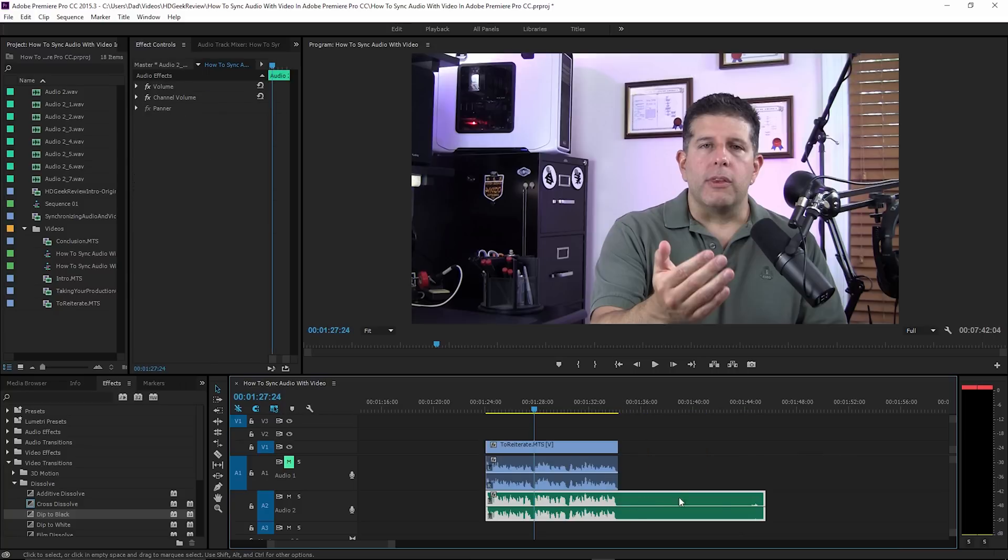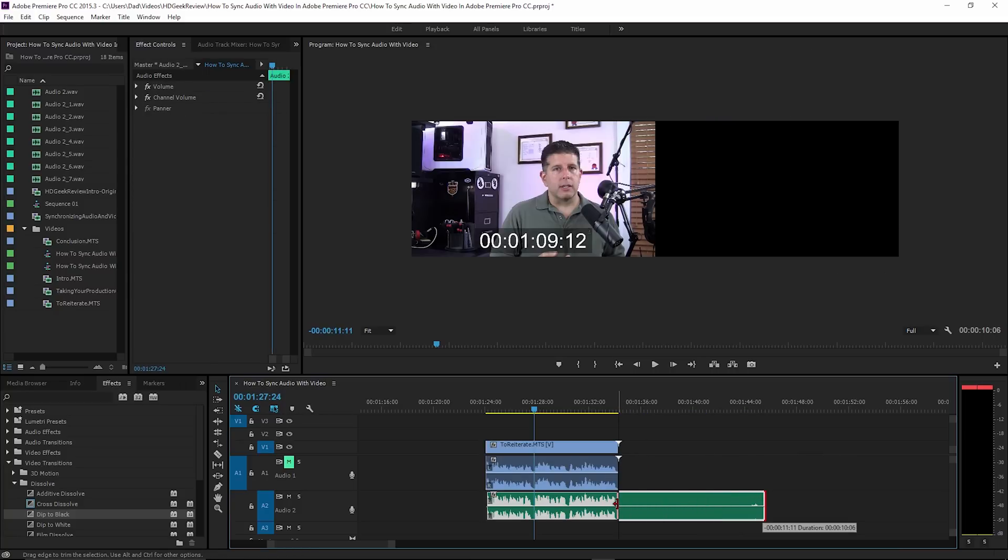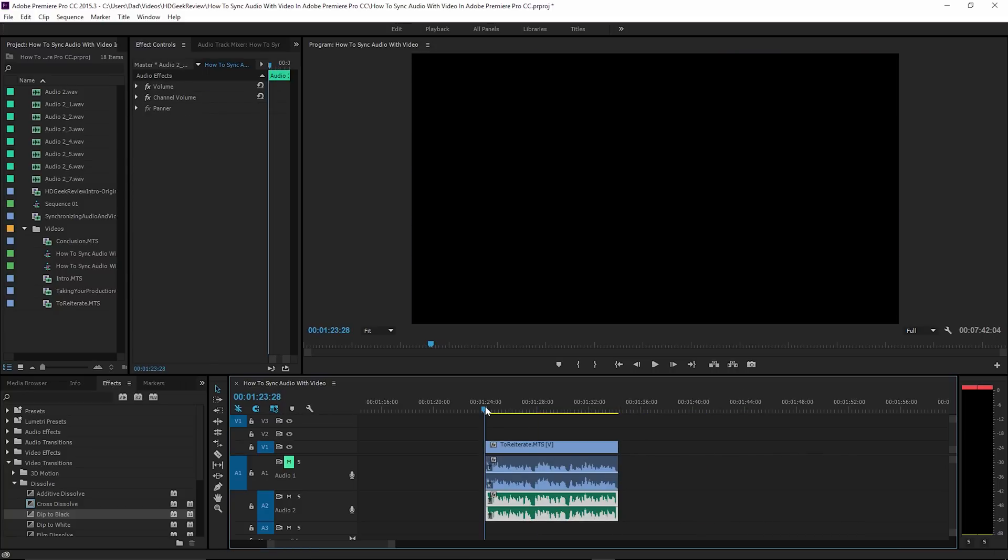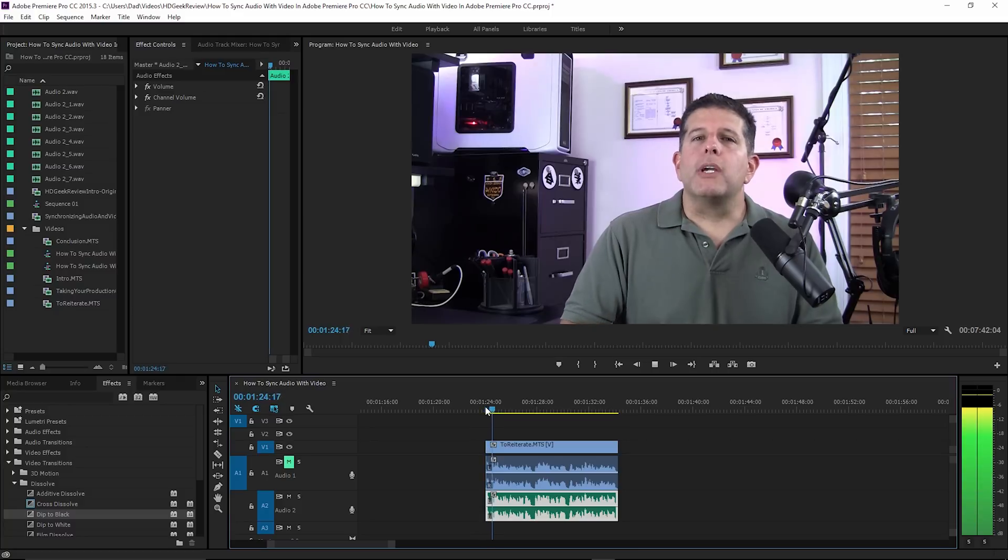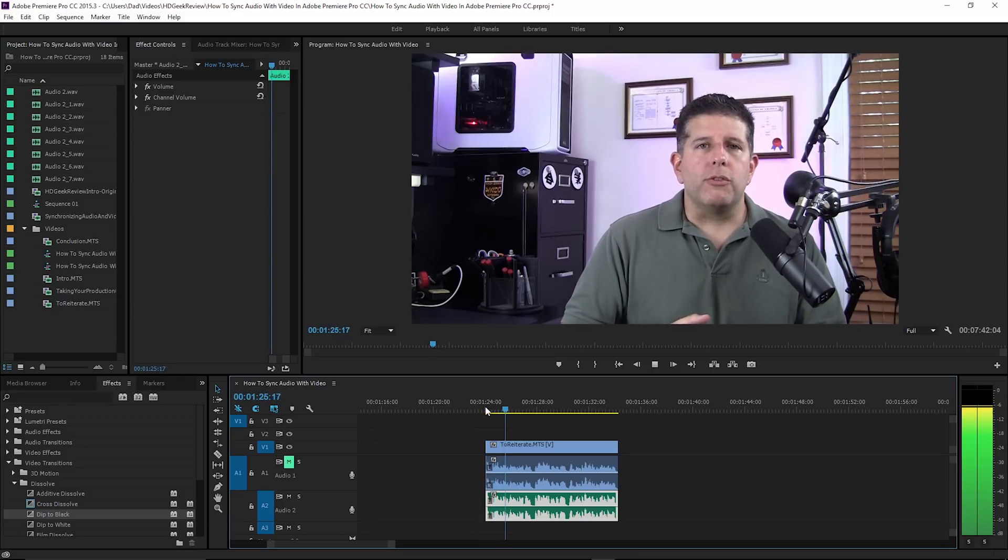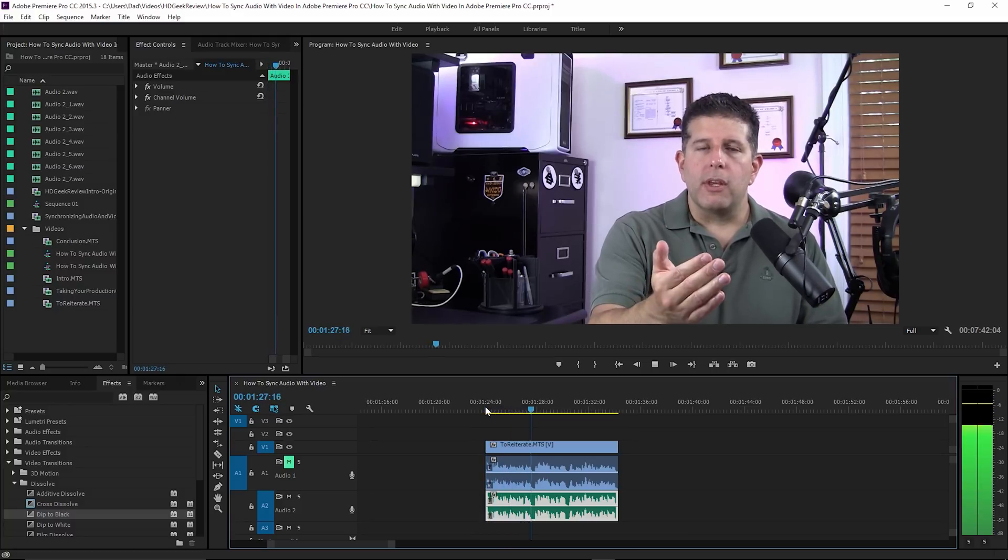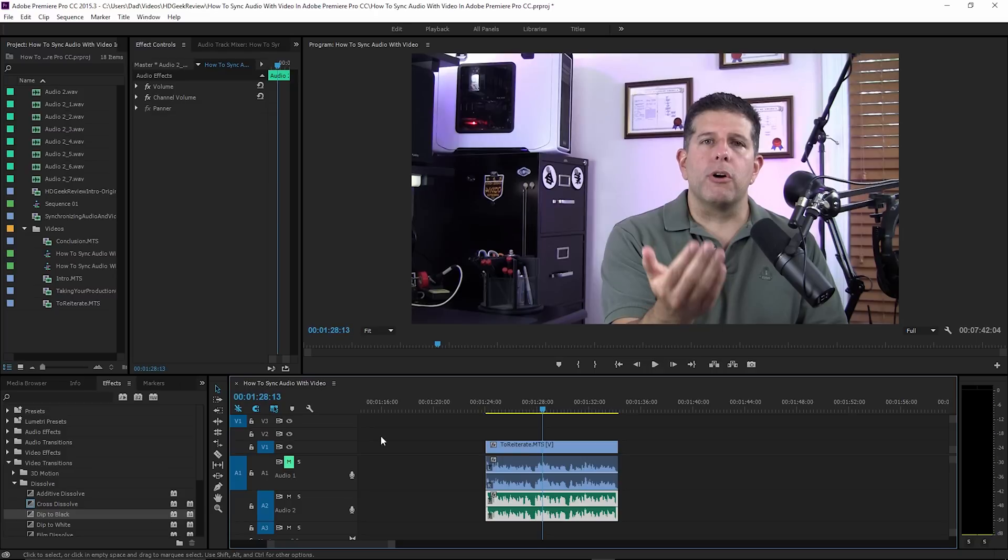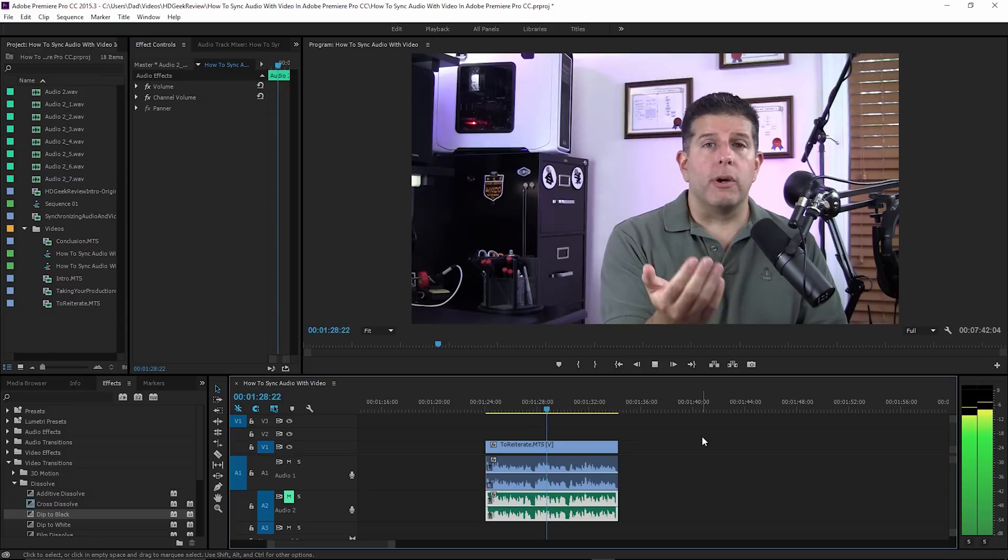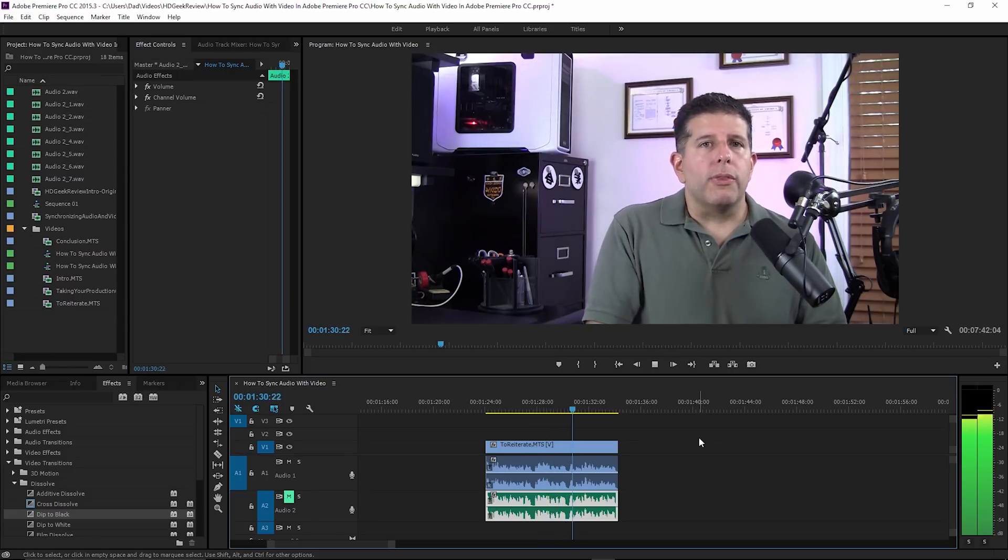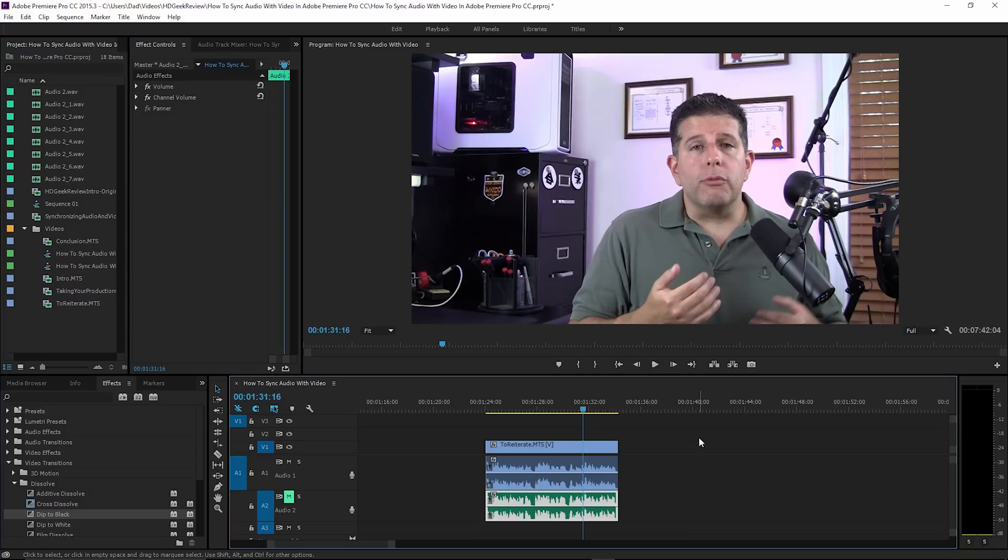All right, to reiterate what we're trying to do here is we're trying to replace the horrible... And again, just for kicks, I'm going to switch to the camcorder audio. You can see they match really good.